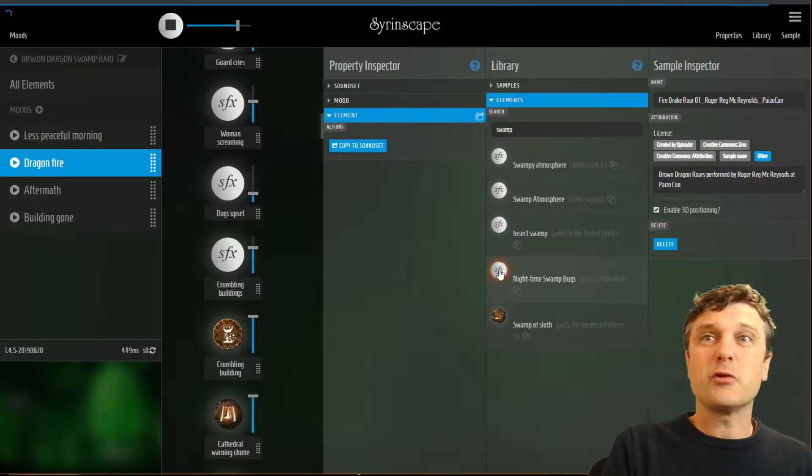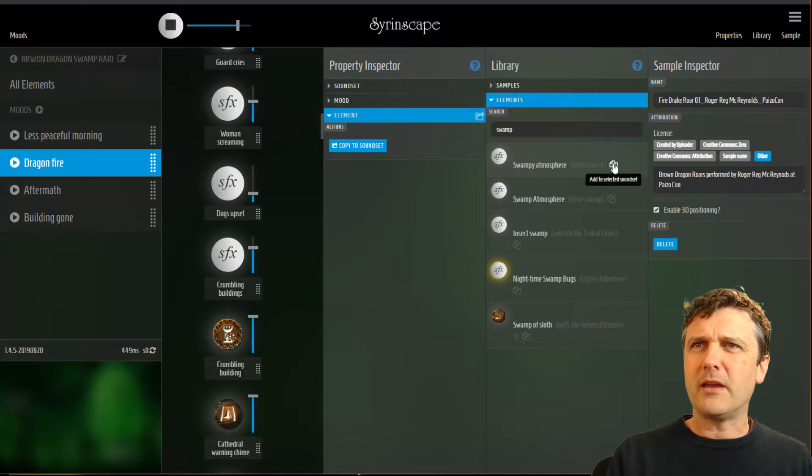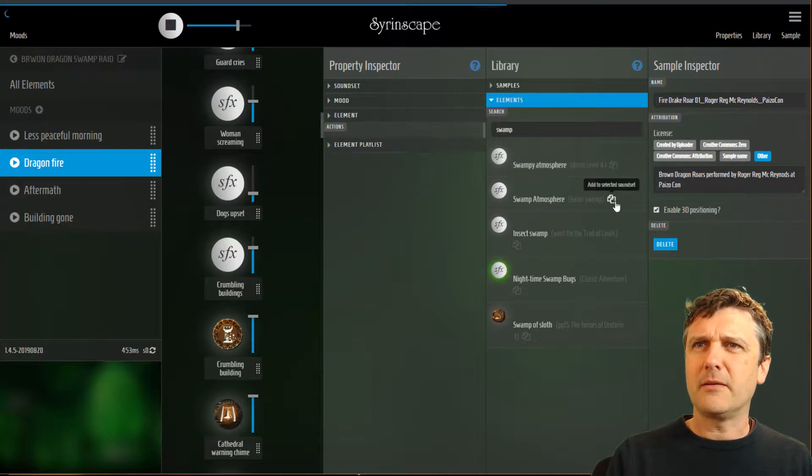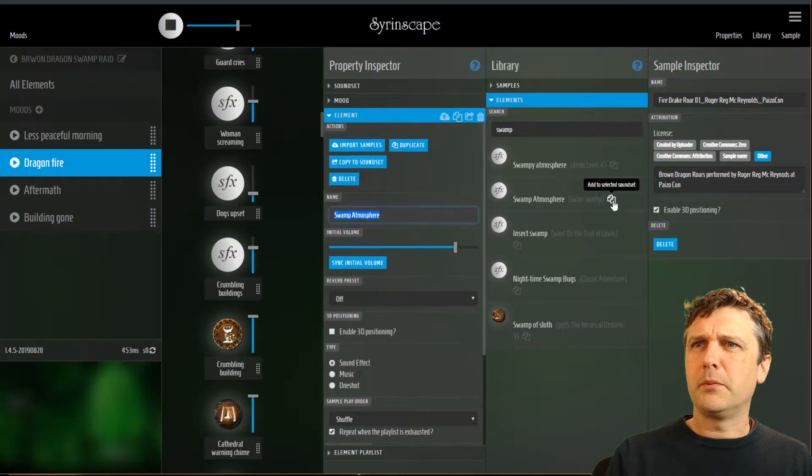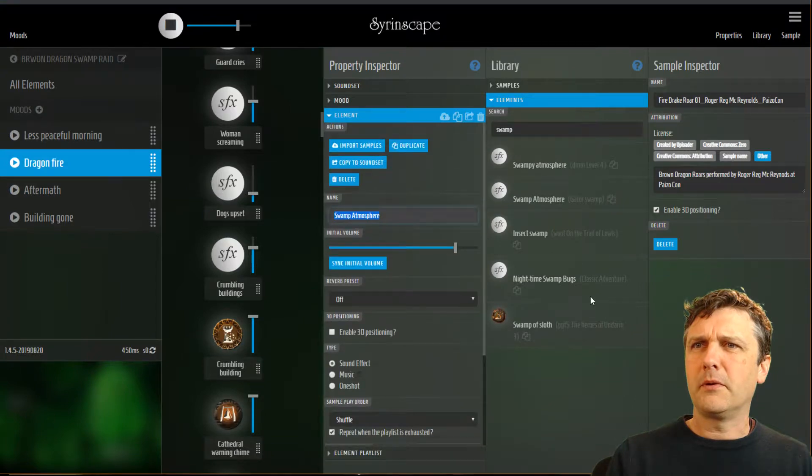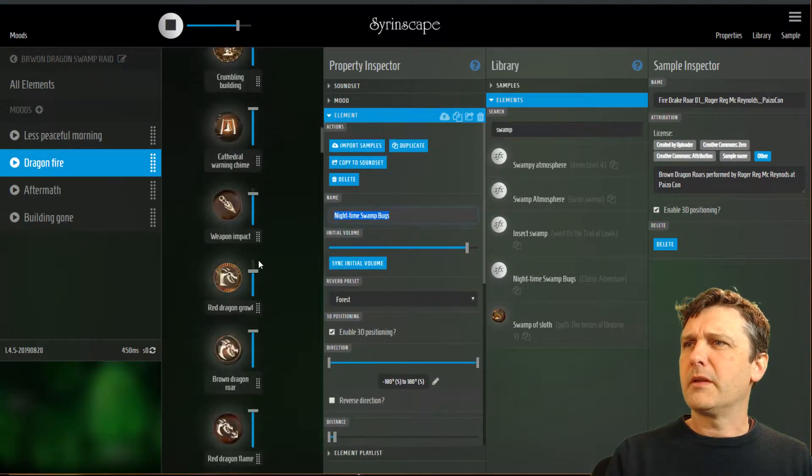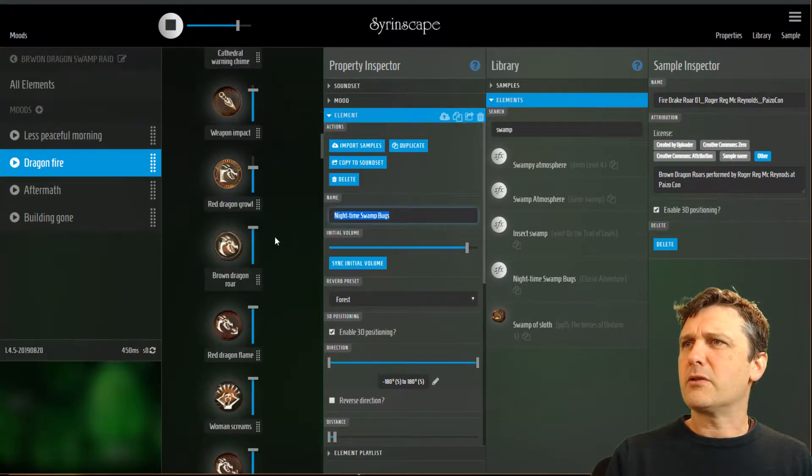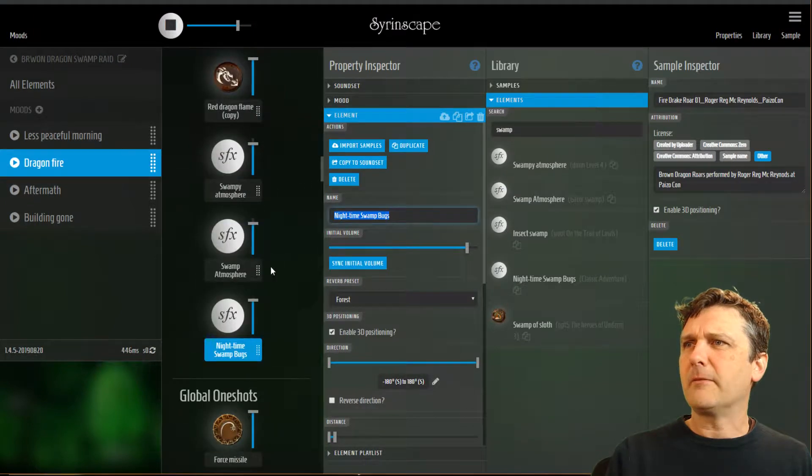So I like those three elements so I'm simply going to click this button, add to selected sound set, boom, boom, and boom.